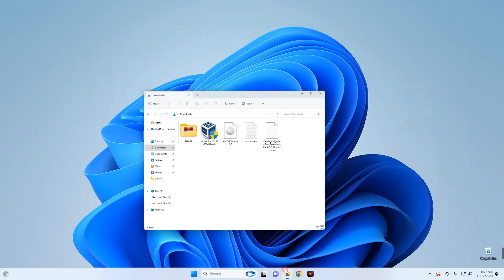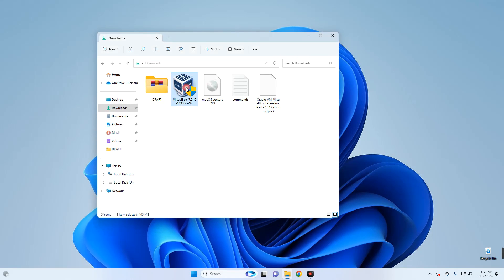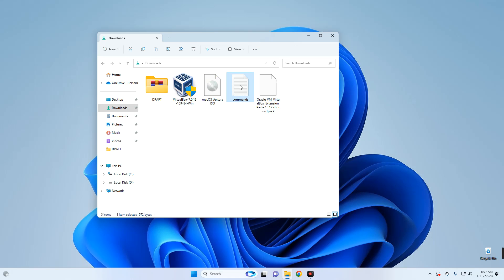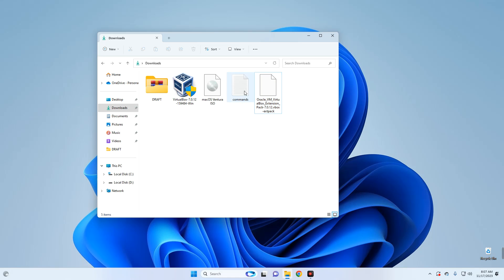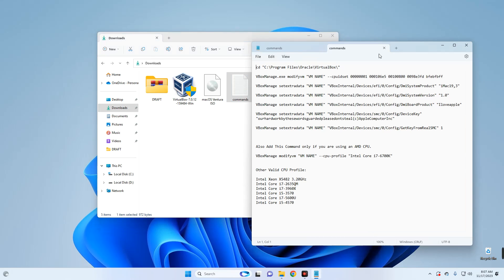Now let's close the browser and open our downloads folder. Here we go — this is VirtualBox, this is the macOS Ventura ISO file, this is the commands file we downloaded from the website, and lastly this is the VirtualBox Extension Pack. The links to each of these files will be provided in the video description. This is how the commands file looks — it just has the commands we're going to run later in this video.